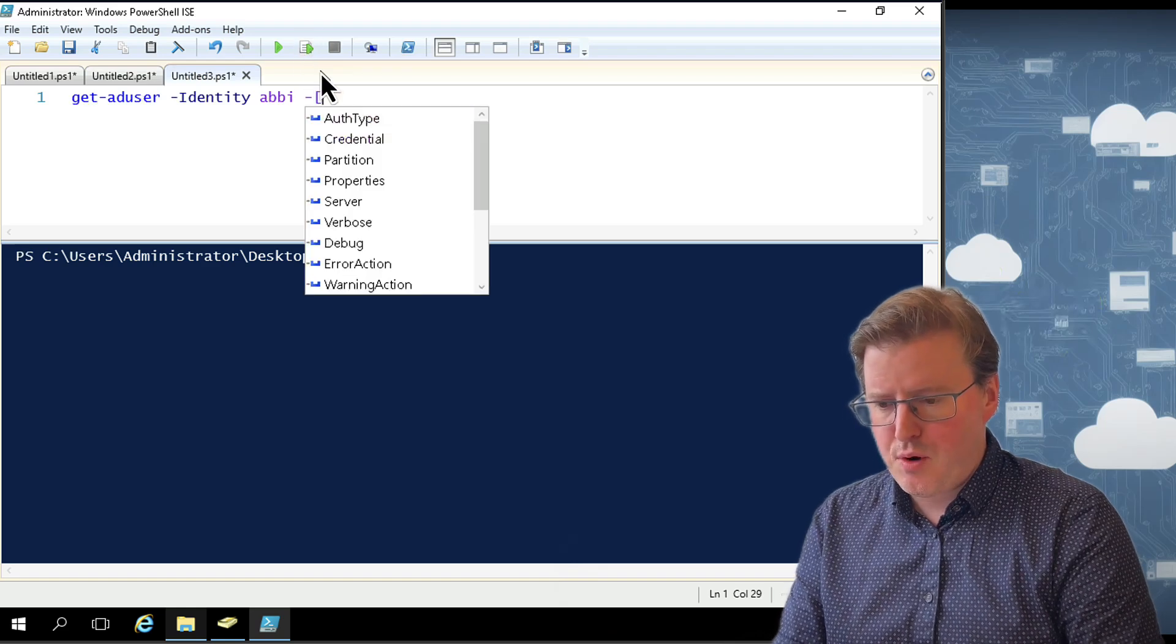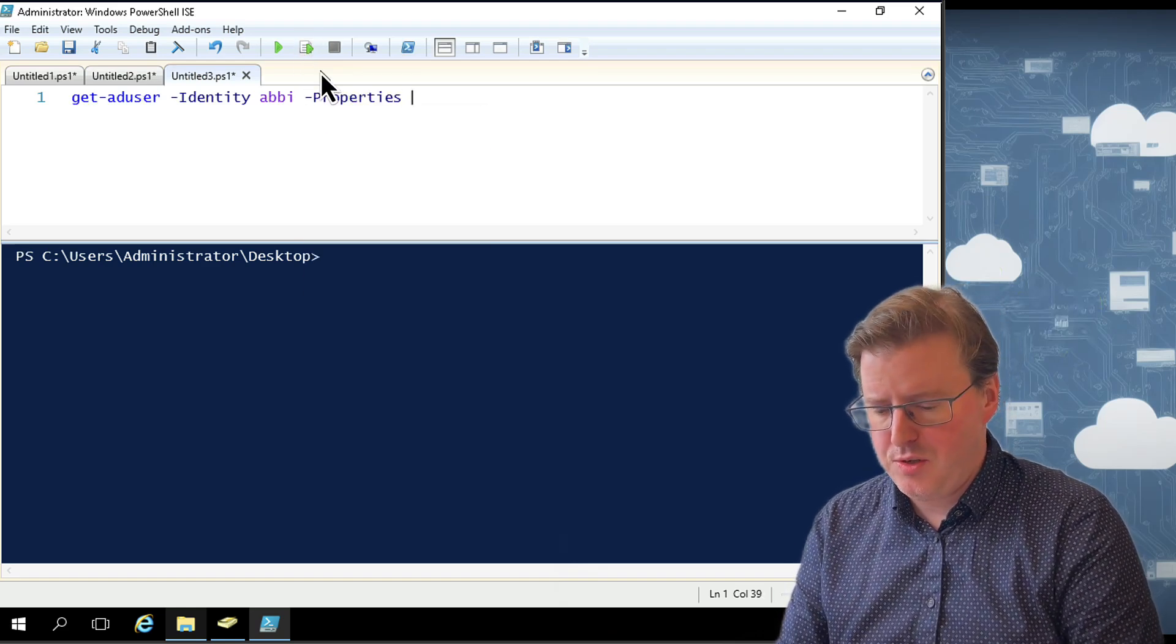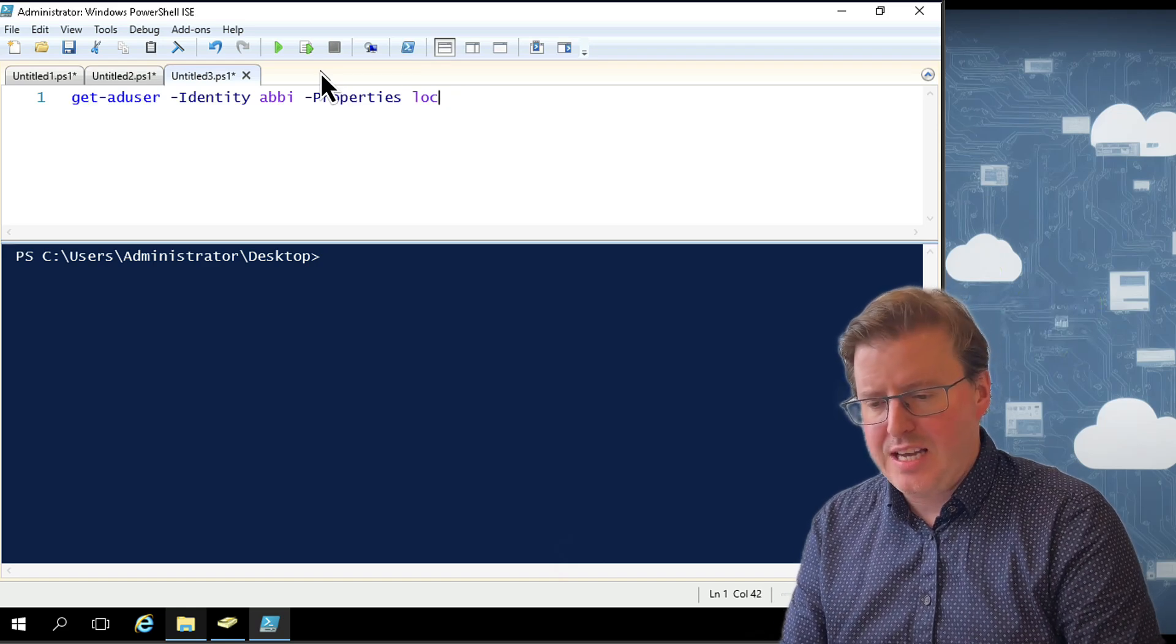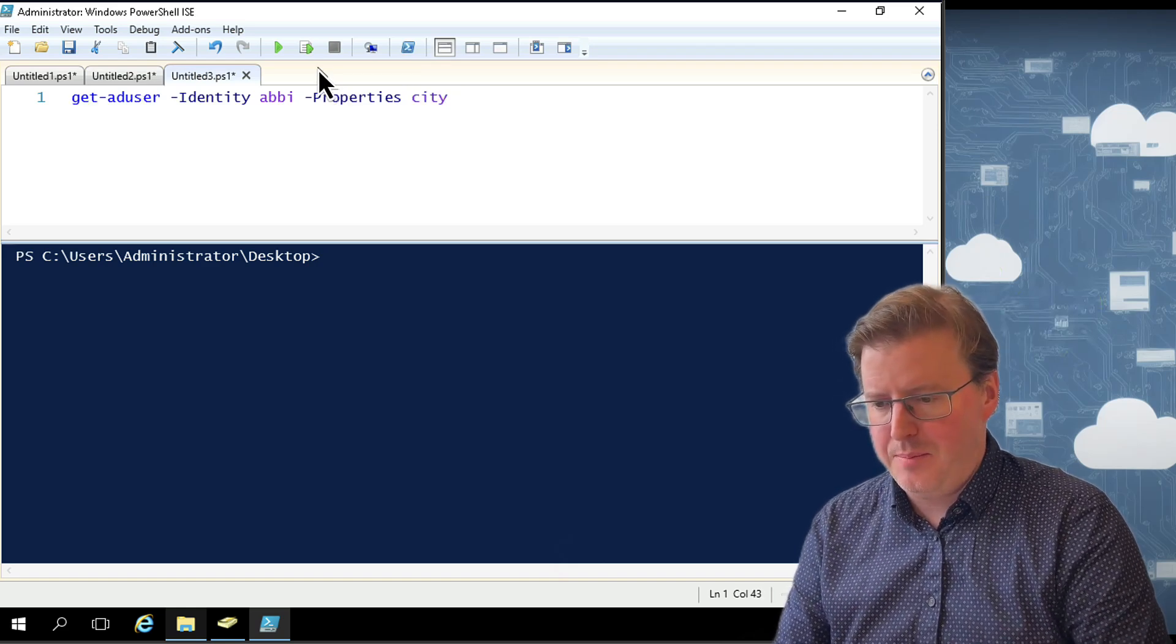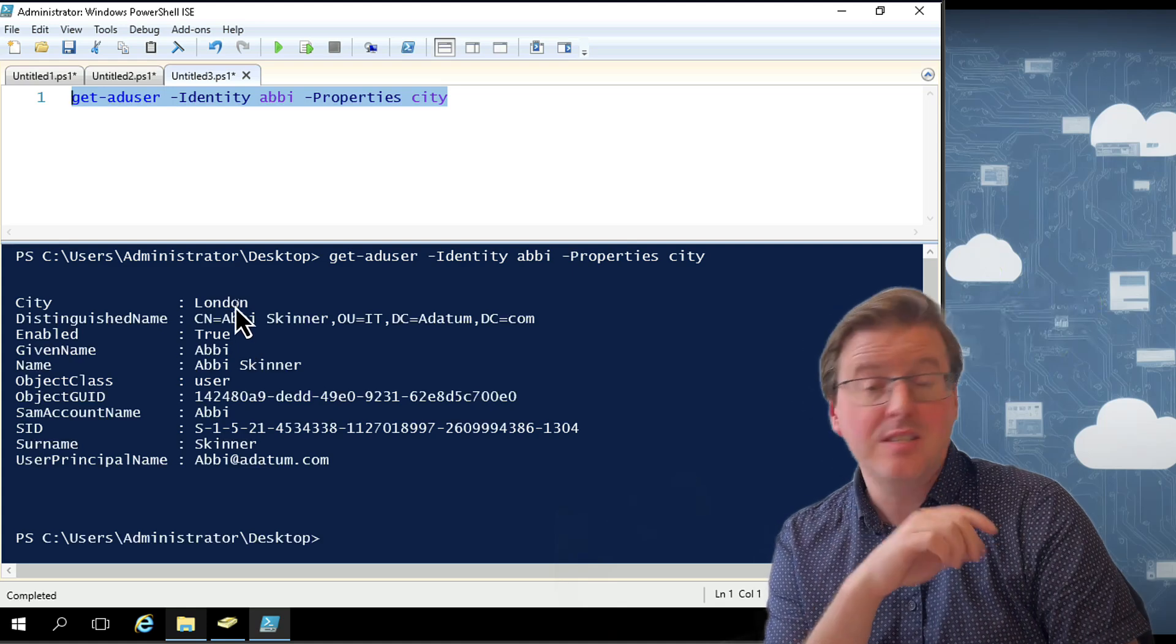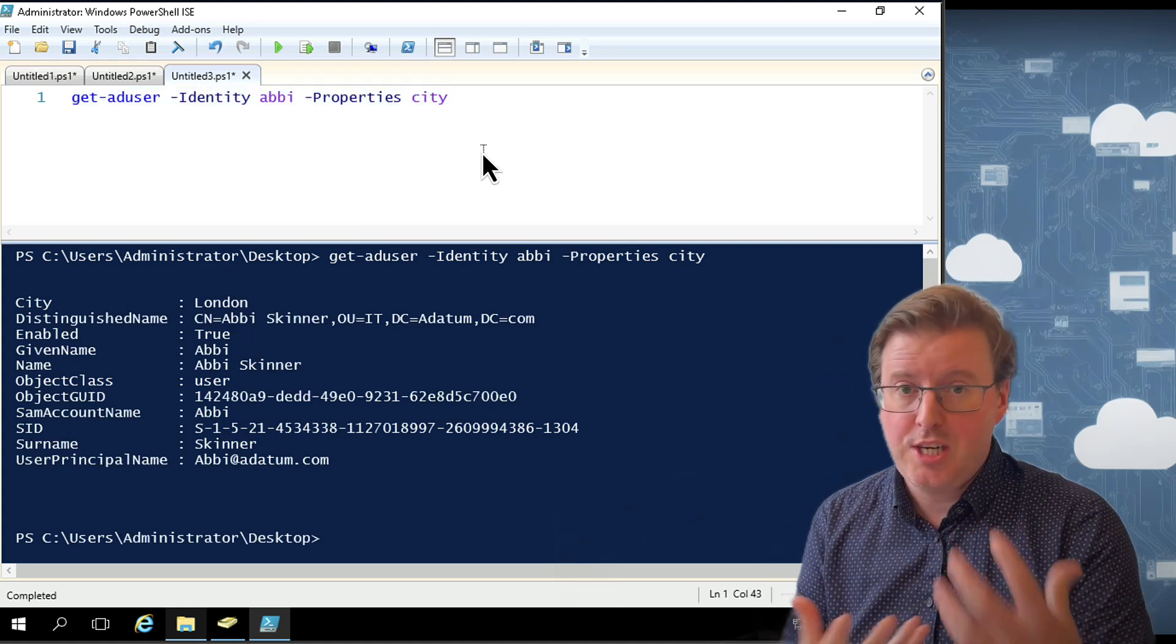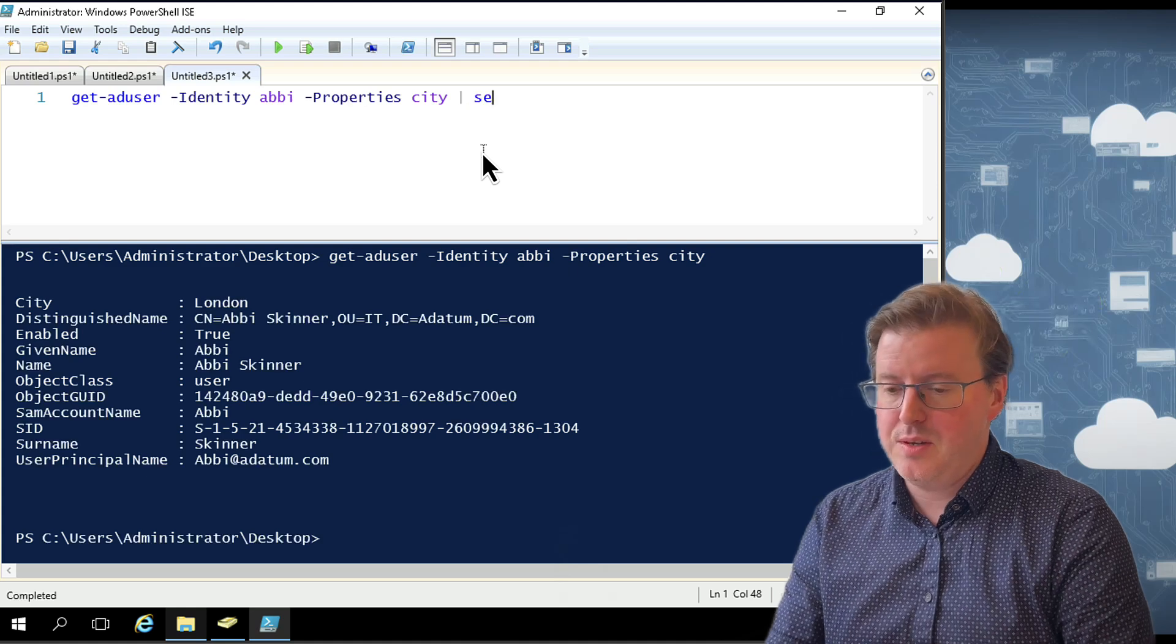Let's do Get-ADUser -Identity equals Abbey again. And we're also going to do a -Properties and we're going to add another property to this. We're not going to do location. We're going to do city for Abbey. And run that so we can see that Abbey at the moment is currently sitting in the city of London.